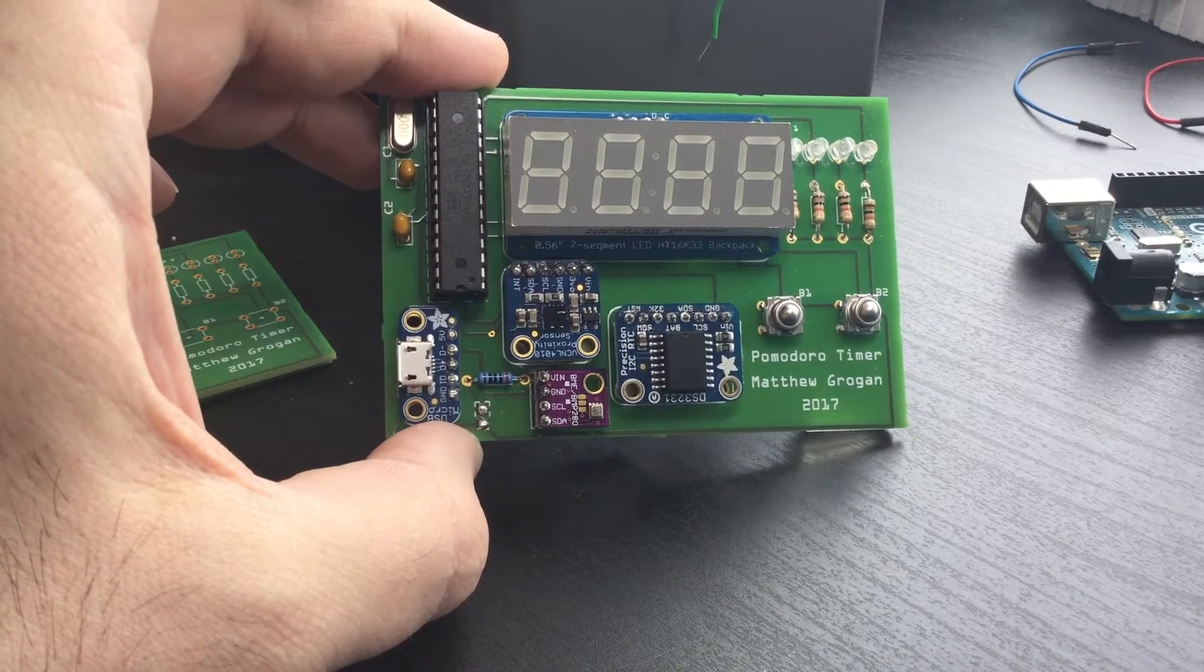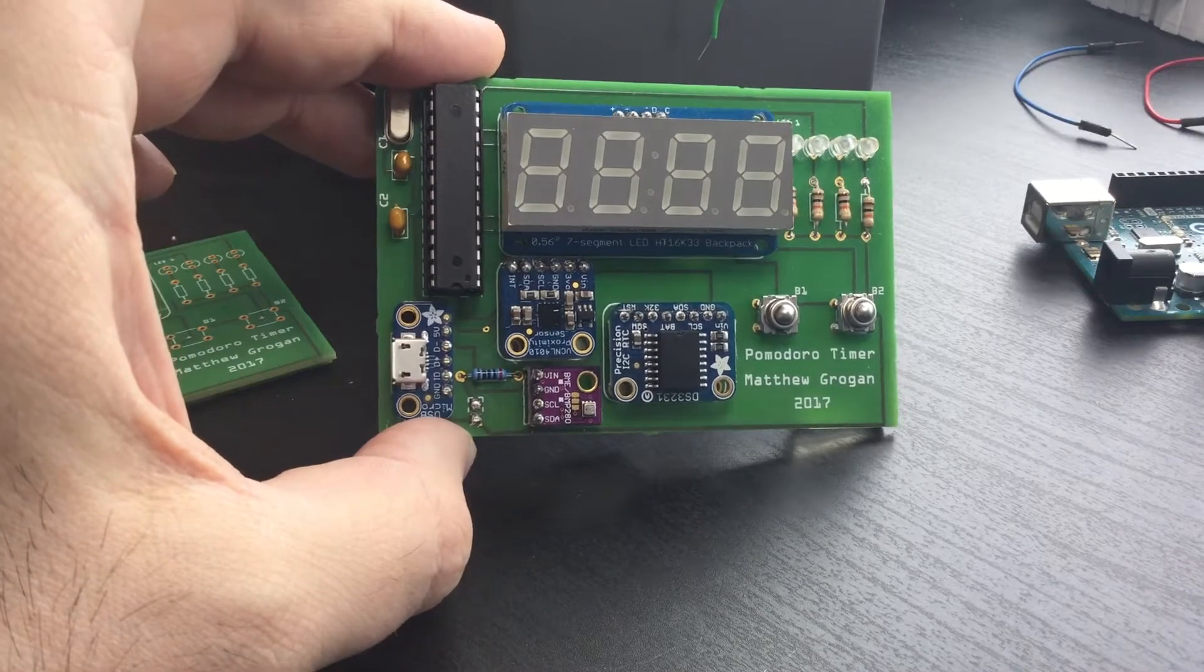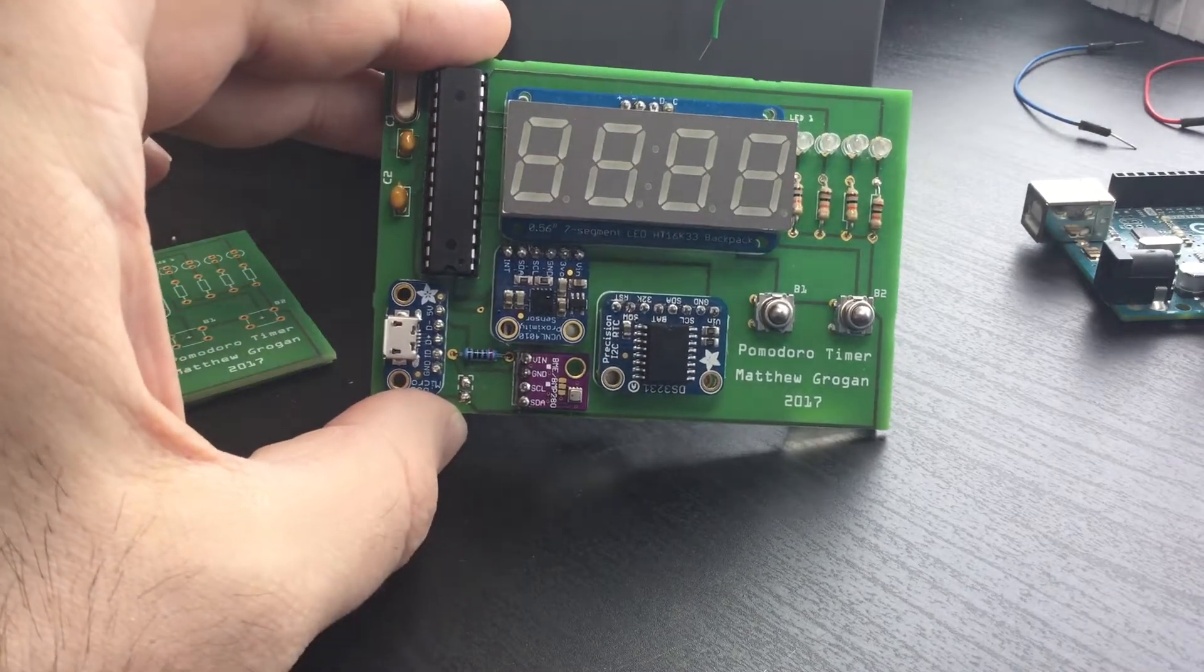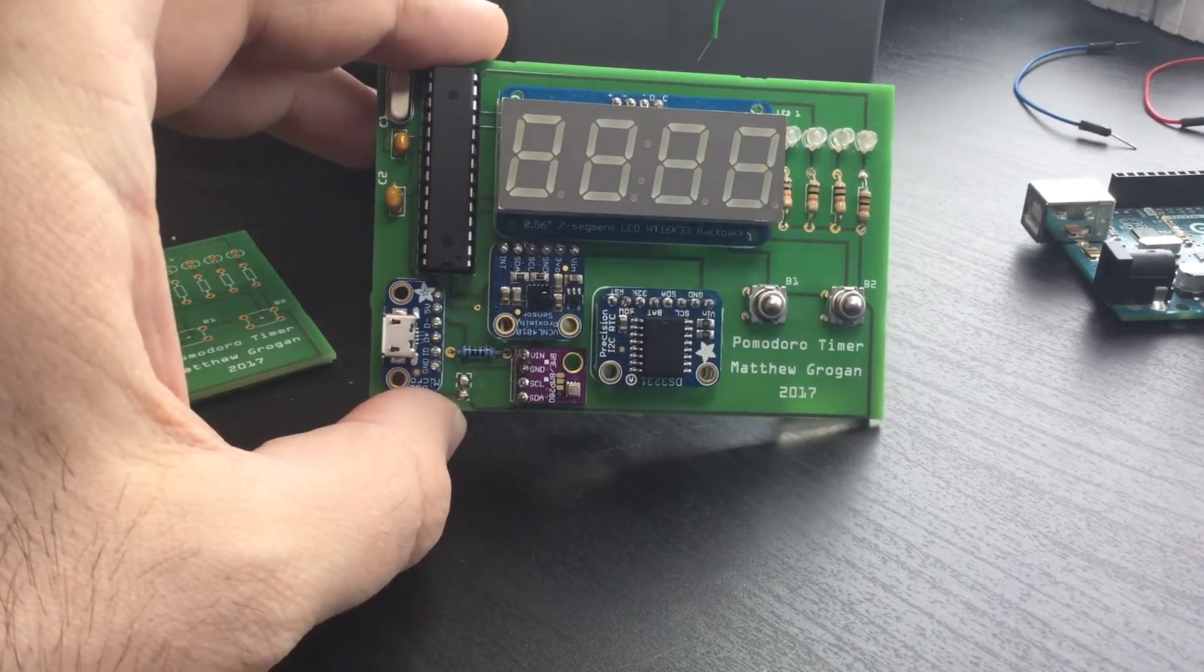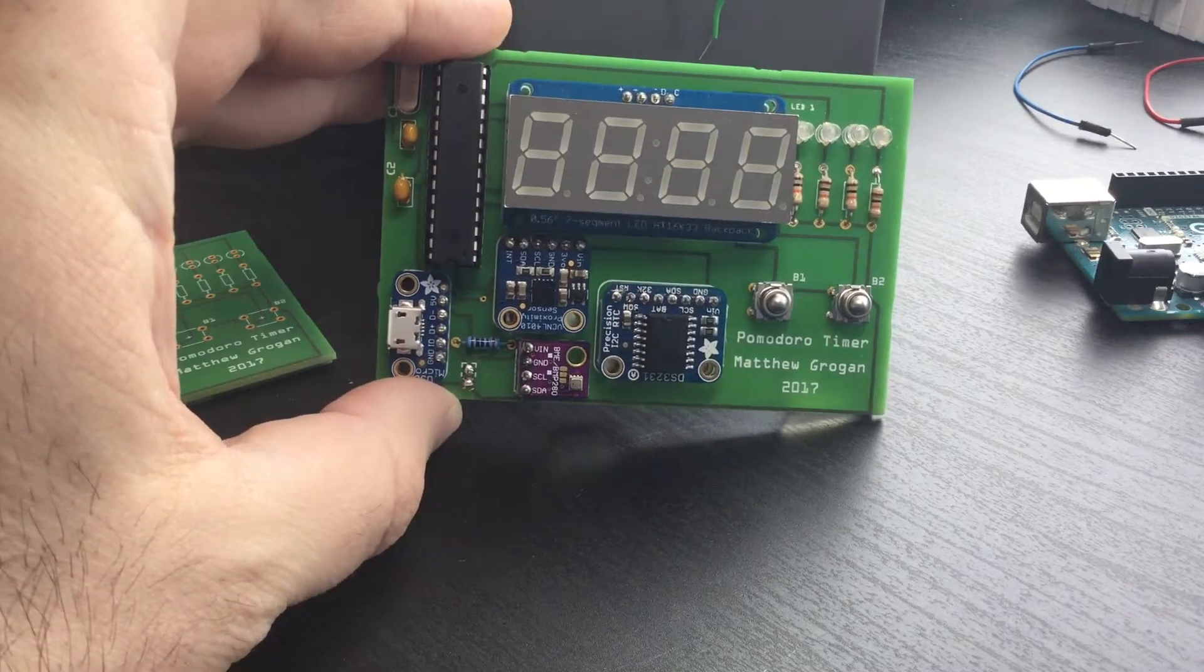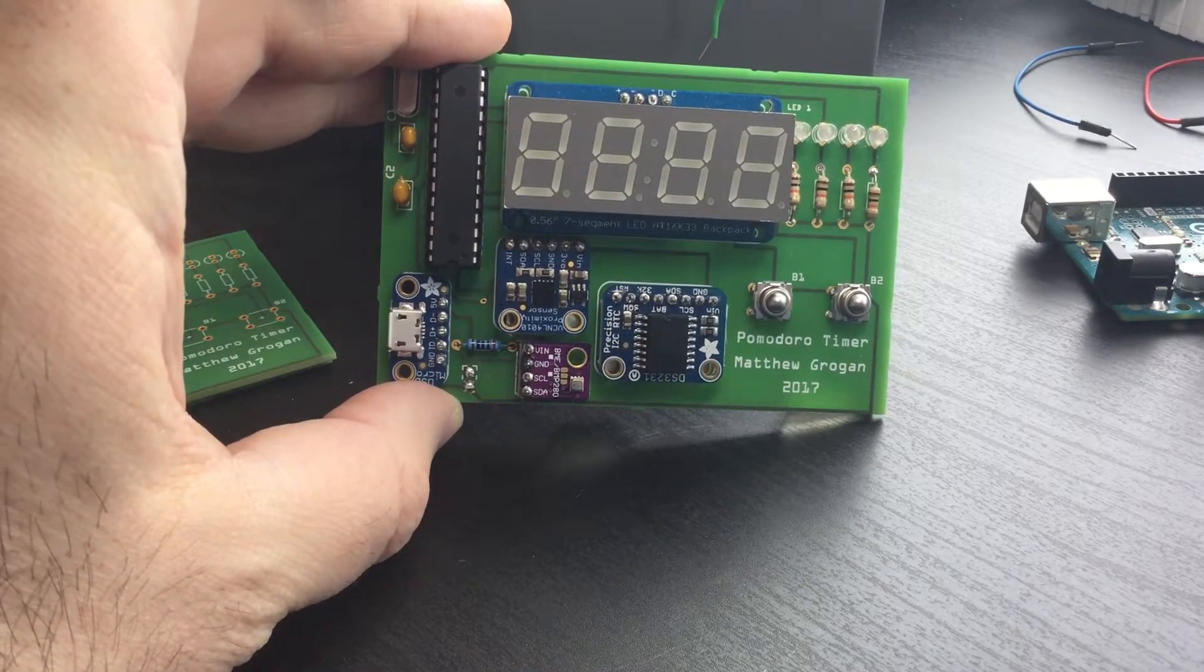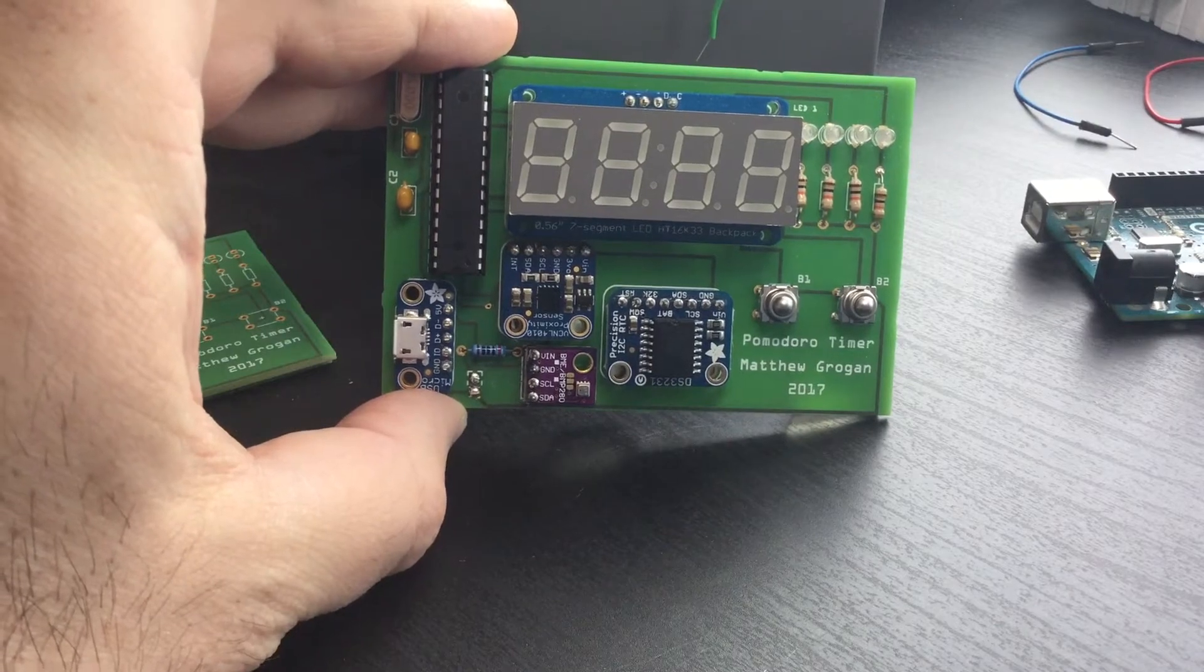Hi everybody, this is my Pomodoro timer. It's a project I've been working on for a couple months from time to time and it's my first project with a printed circuit board. I'm going to plug it in and take you through some of the features.